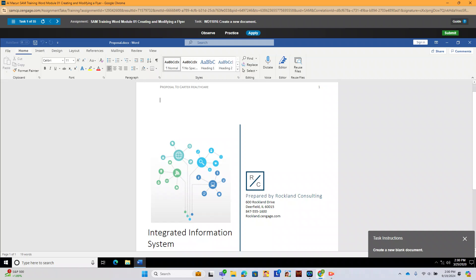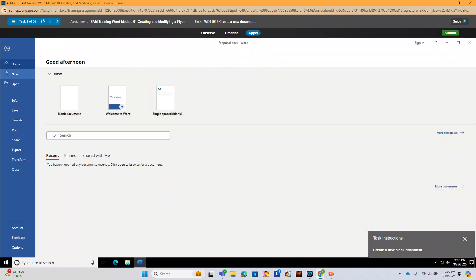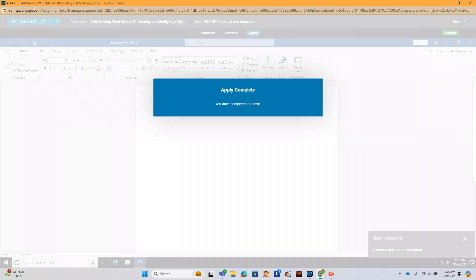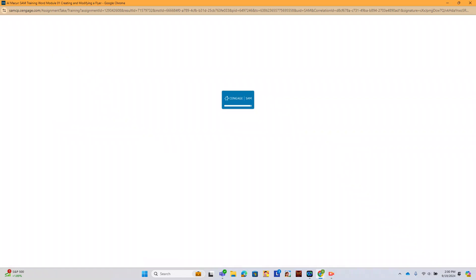It's built similar to Excel where we have the backstage view of the file, home, insert, design, layout, etc. So to do a new blank, we're going to go to file and we're going to go to blank document.